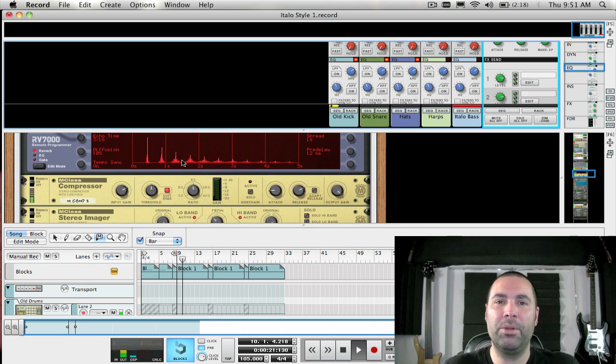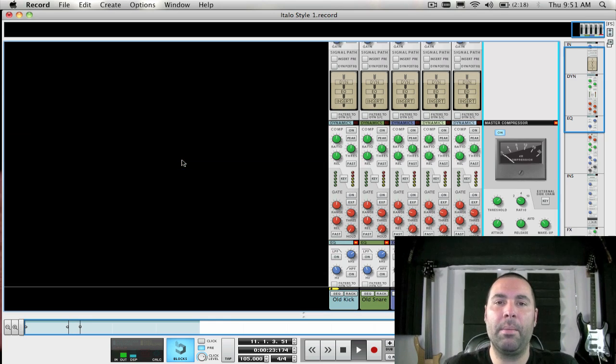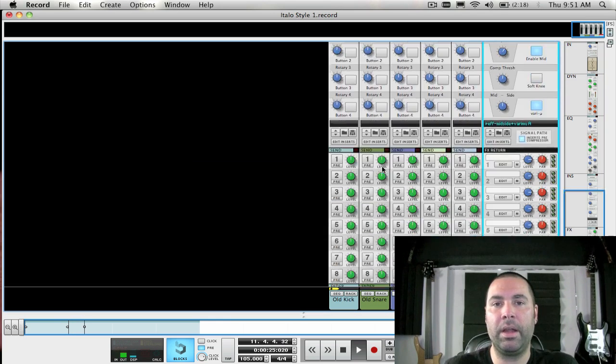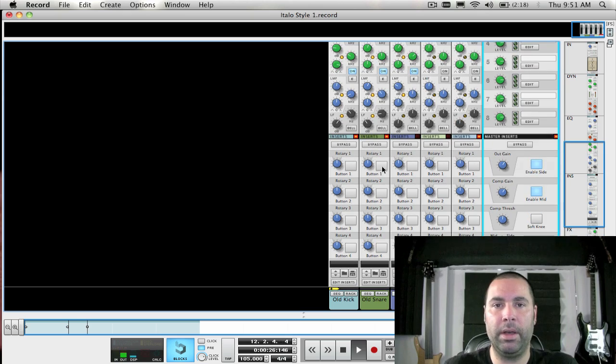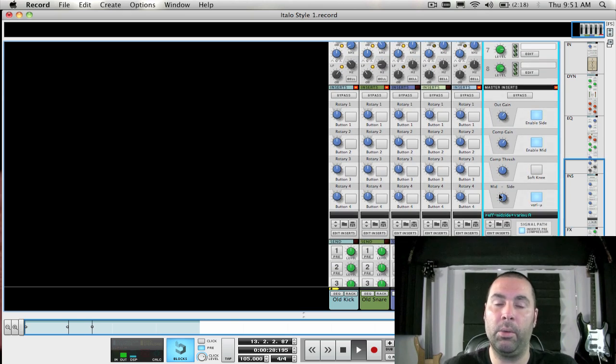Hi everyone and welcome to week 40. This week I'm continuing in a series of mixing and mastering videos and this week I'm going to be covering equalization.